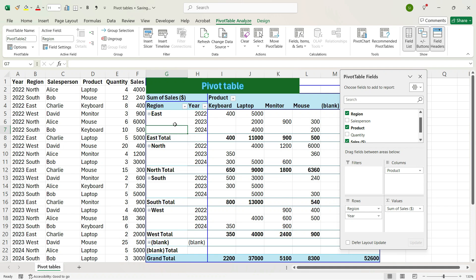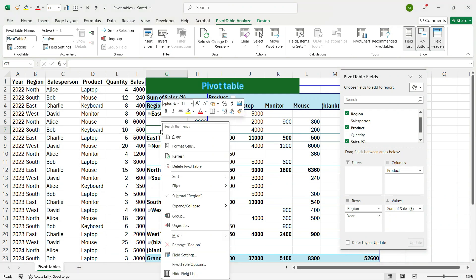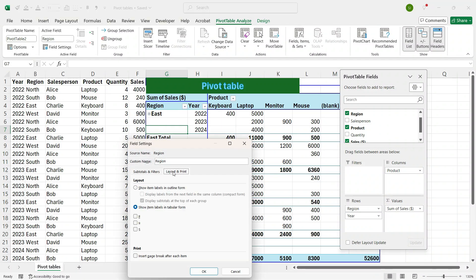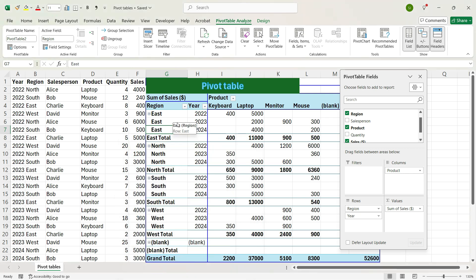Now, if you want the Region to be repeated, right-click an empty space within the pivot table and click Field Settings. The Field Settings dialog box will open. Go to Layout and Print, click the checkbox called Repeat Item Labels, and press OK. You see that the Region is now being repeated across all the rows.